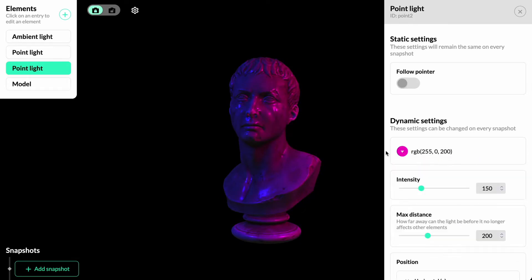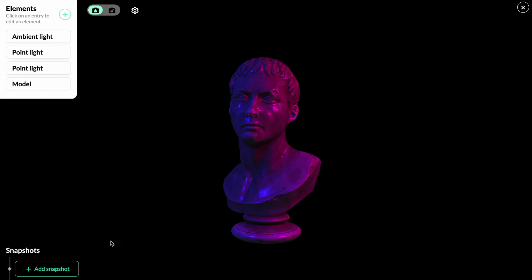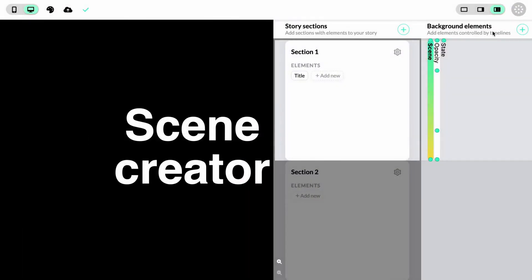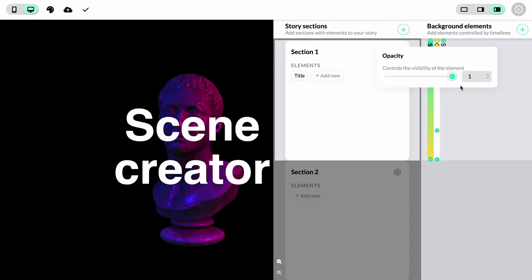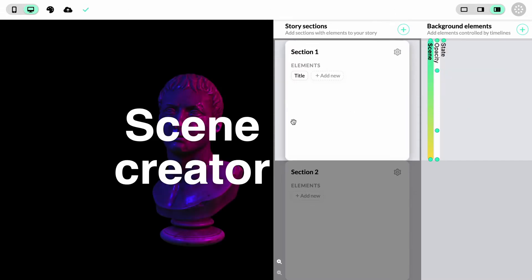We can save our work in the scene creator by adding snapshots. When we're happy with how the scene looks, we can click 'add snapshot'. If we now go back by clicking the exit corner, we can see that we have a timeline for the 3D element. First, we'll quickly edit the opacity so the scene becomes visible.